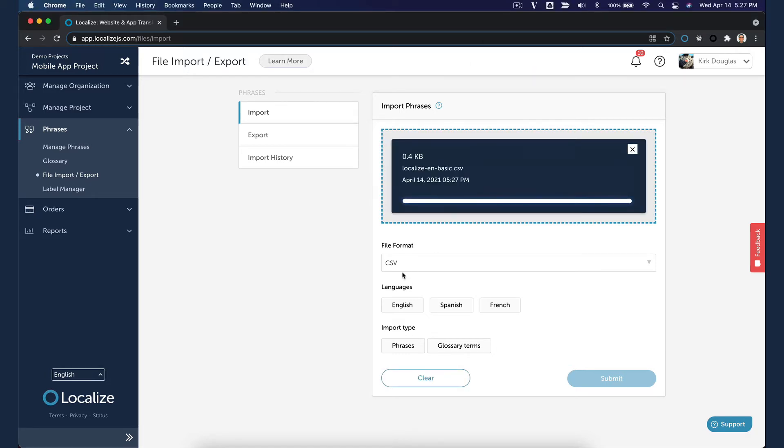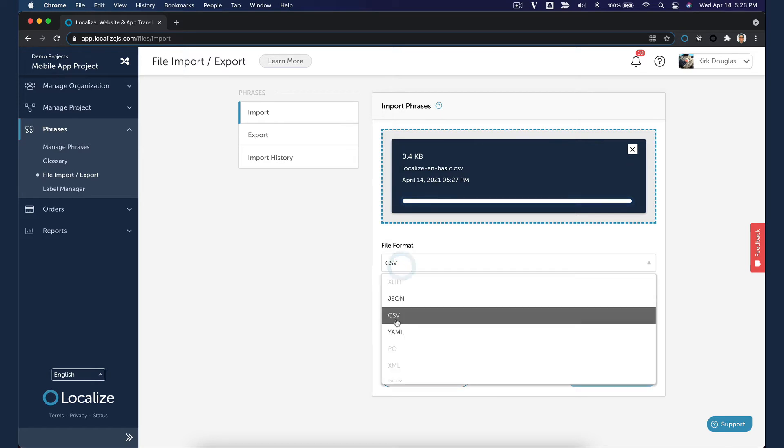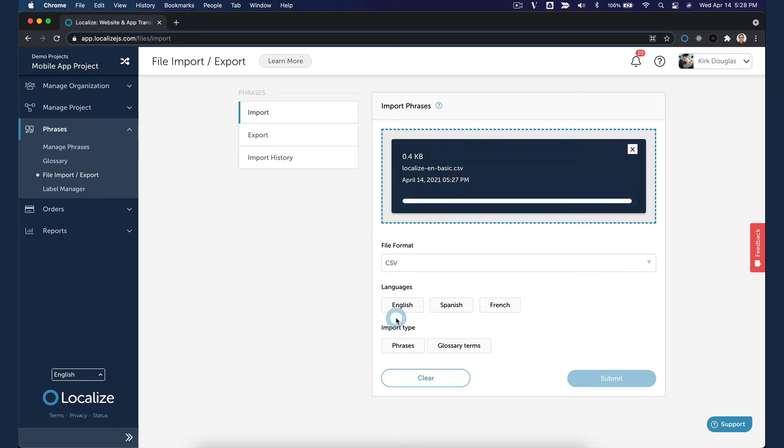Select the appropriate file format from the drop-down. Select the language of the phrases that you are importing. Select the Import type.